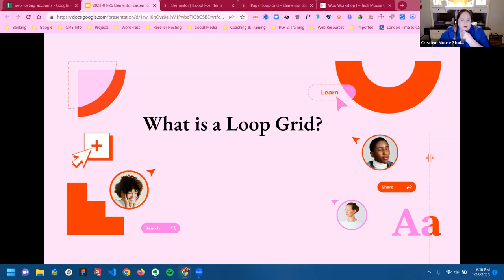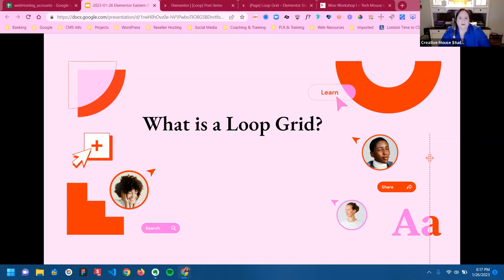The loop grid has been added as a widget and it's going to act a little differently from most widgets. In most cases you're going to drag the widget onto your canvas and then edit your loop in the panel. My preference is to always use the theme editor, and you can also create your loop grid there. Having several ways to create a loop grid is a nice option.